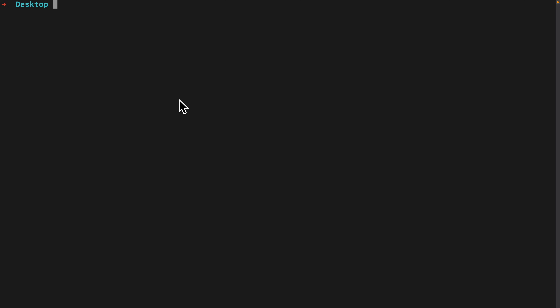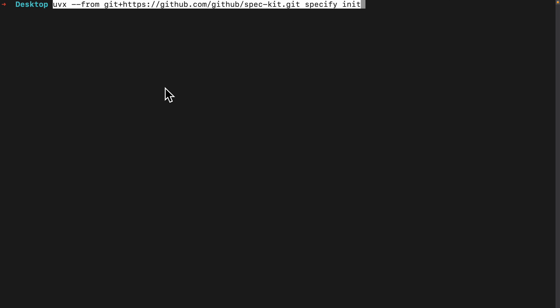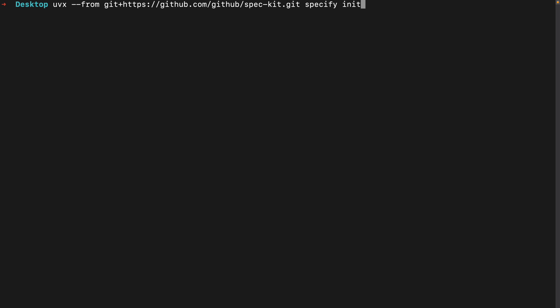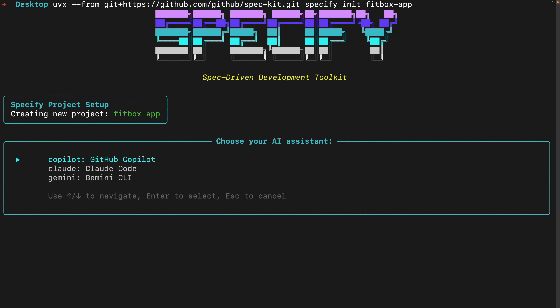To get started, we're going to open a terminal and run a command that will initialize our project using SpecKit. I'm going to give a name for the project — I'll call it fitboxapp. If I run this, it's going to install the dependencies and set up our project.